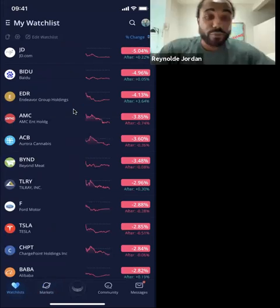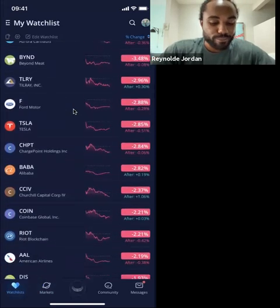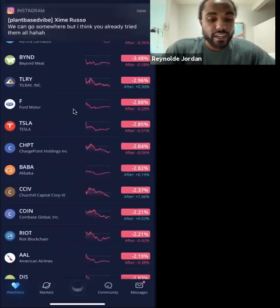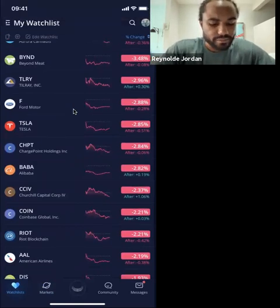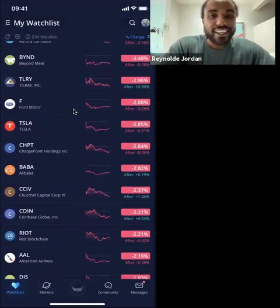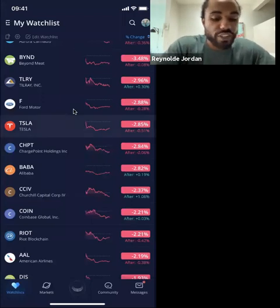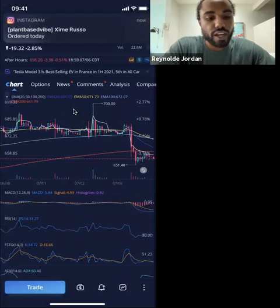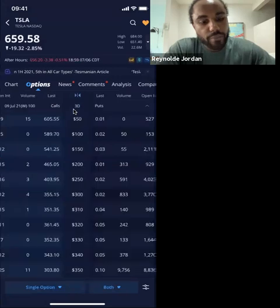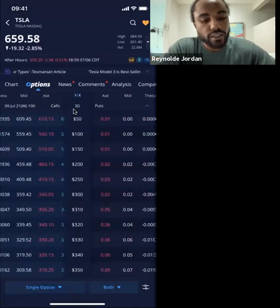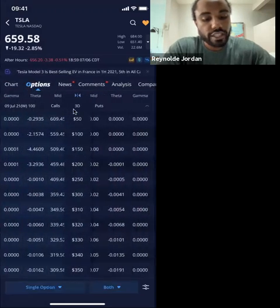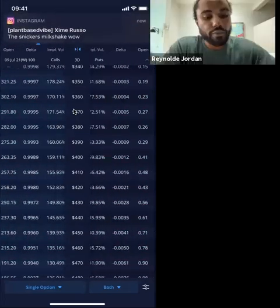I actually had a friend that I was trading with who had seen the options graph. They didn't know there was an options graph in here. So when you come into Weevil, there's that little options tab right here. You can swipe the screen up at the top, swipe the chart, and it'll go to that page. The options chain is going to be right here.